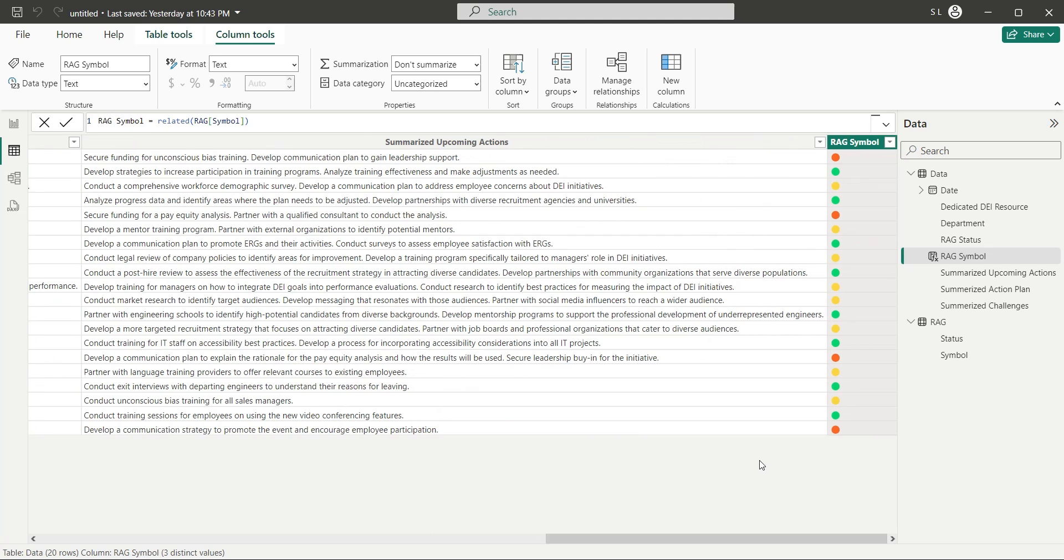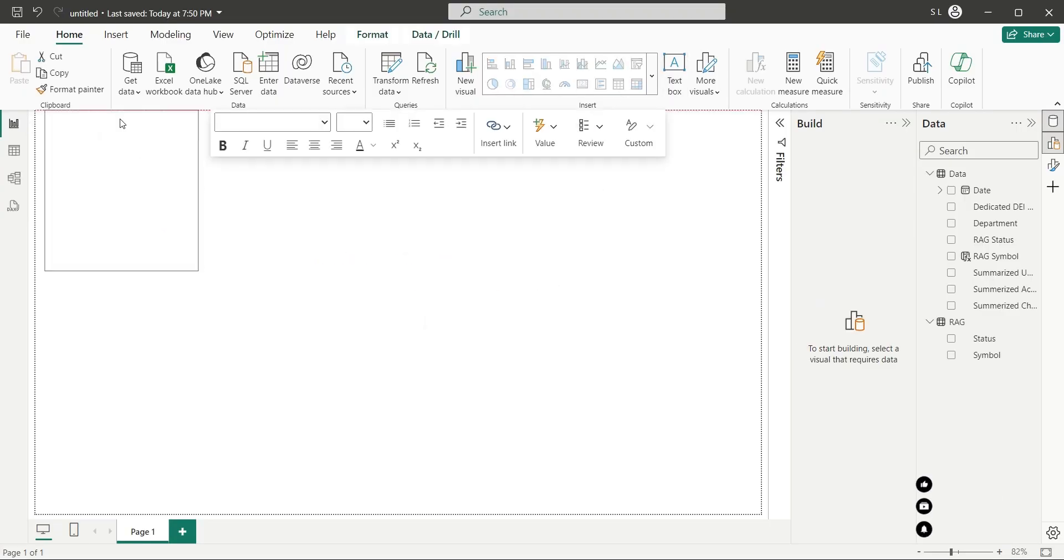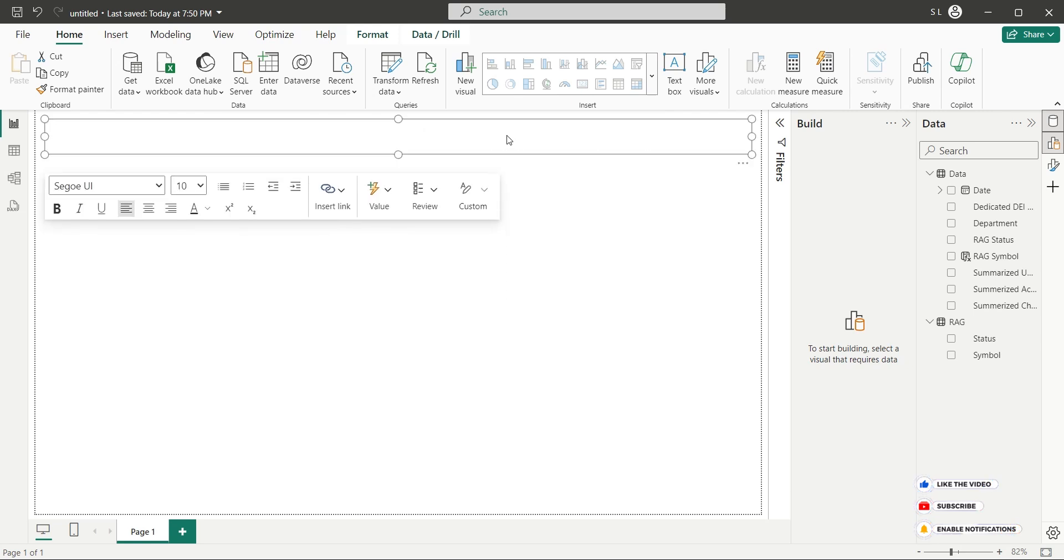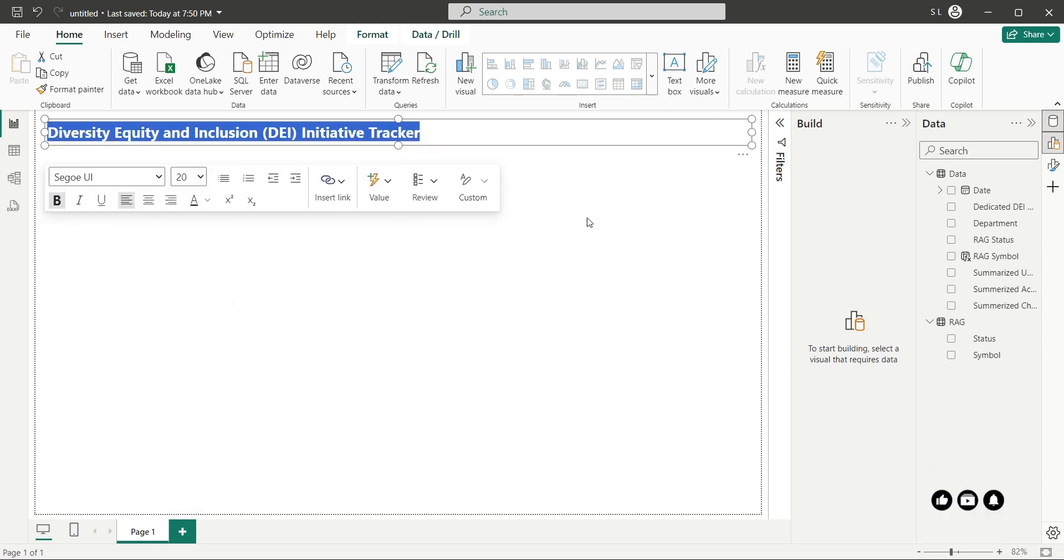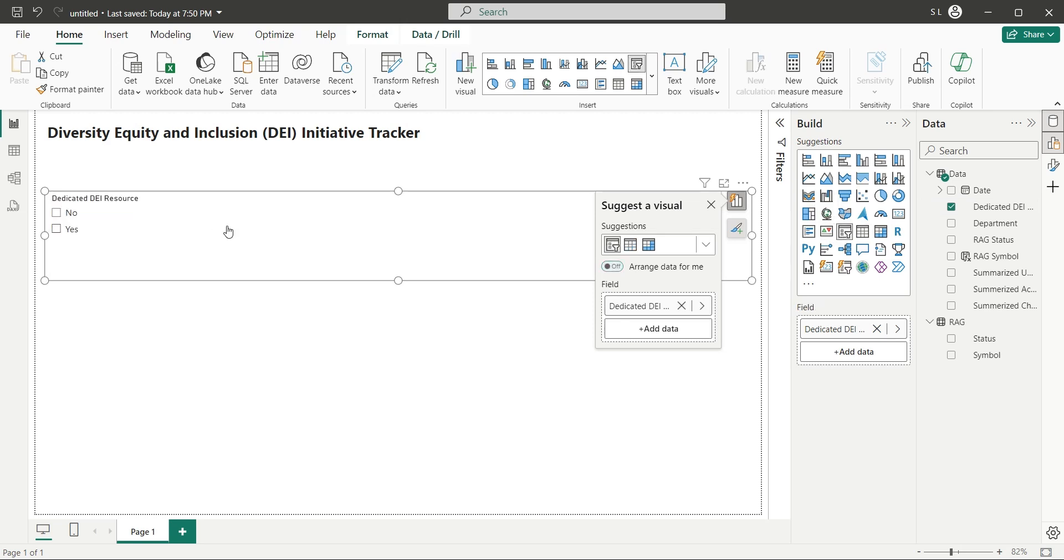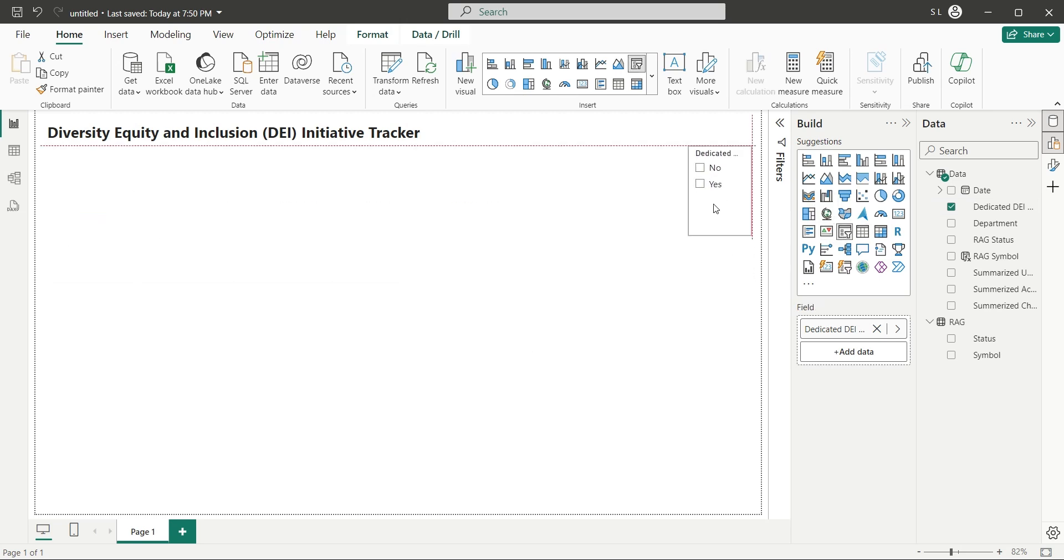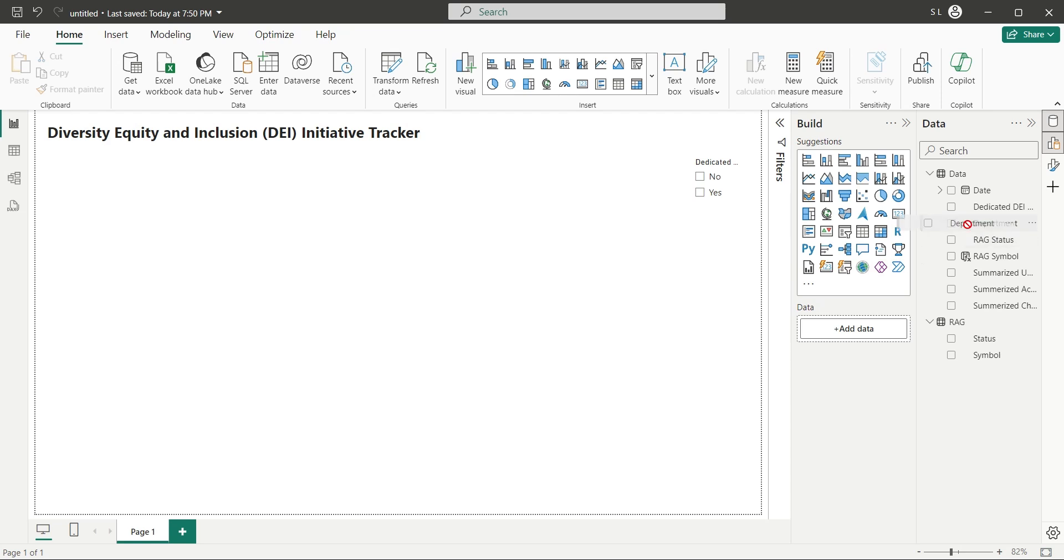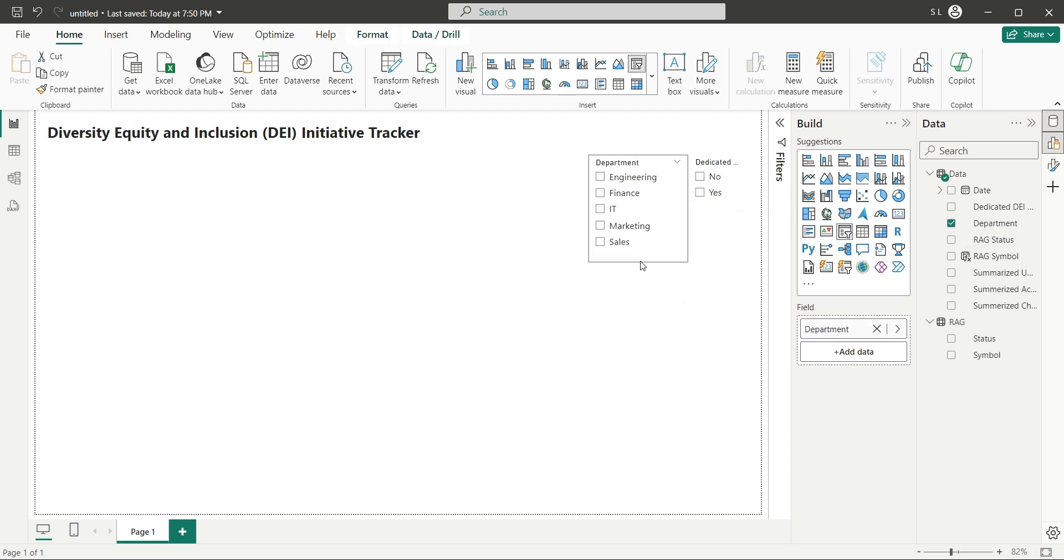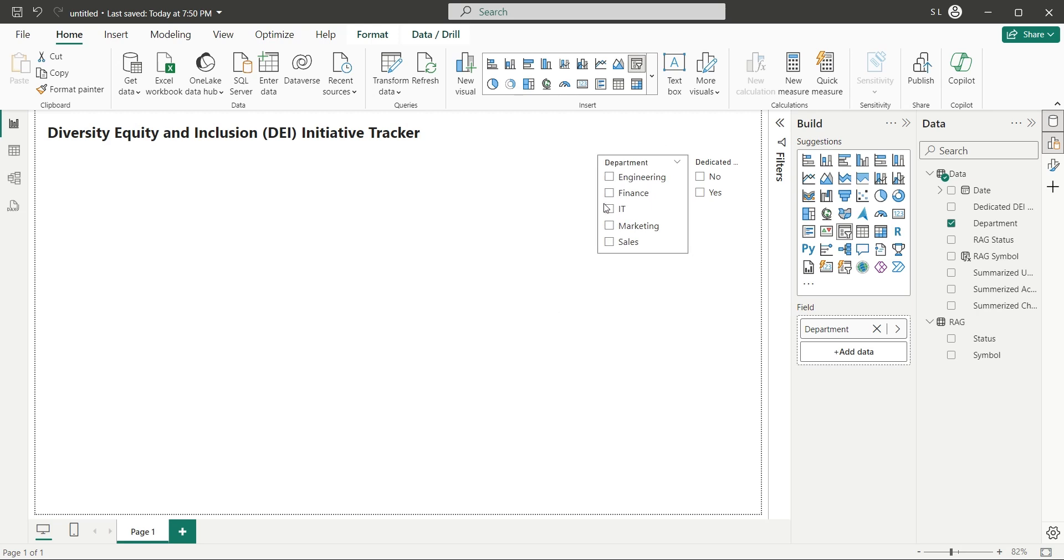Now we can go to the report view, and create a dashboard. In the report view, start with adding a text box, and an appropriate title for your dashboard. Add the dedicated DEI resource field to the dashboard, and change the visual to a slicer. In the same way, add the department field to your dashboard as well, and change its visual to a slicer too.